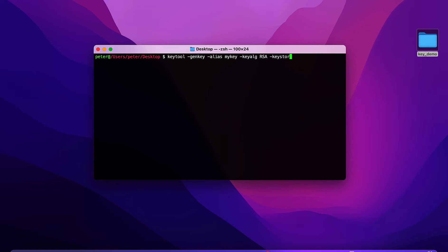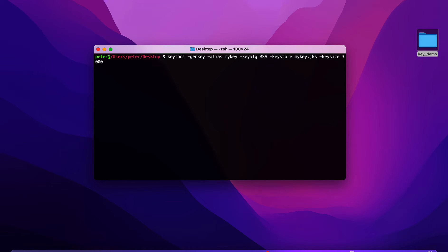Next is '-keyalg RSA', then for the keystore file I'll give it the name 'my-key.jks'. I'll leave the full command in the description. Then '-keysize' and the validity of your key in days — I'll give it 3000 days, which is many years.